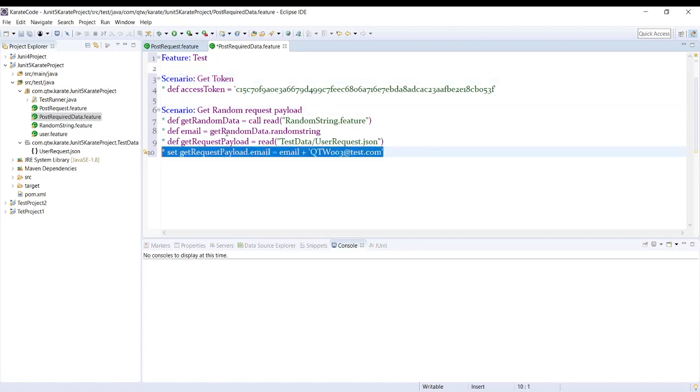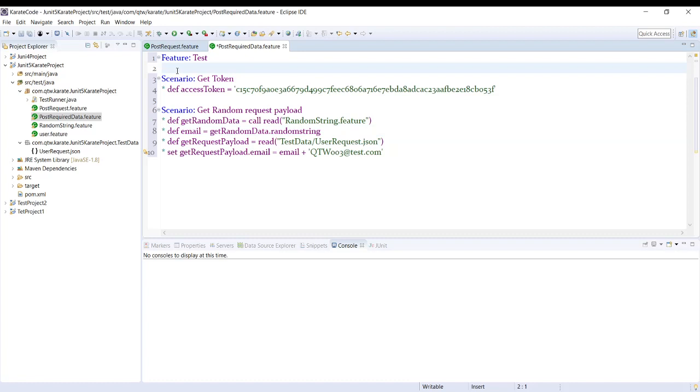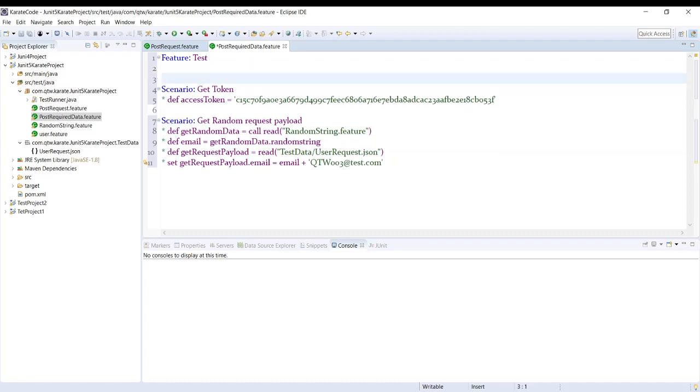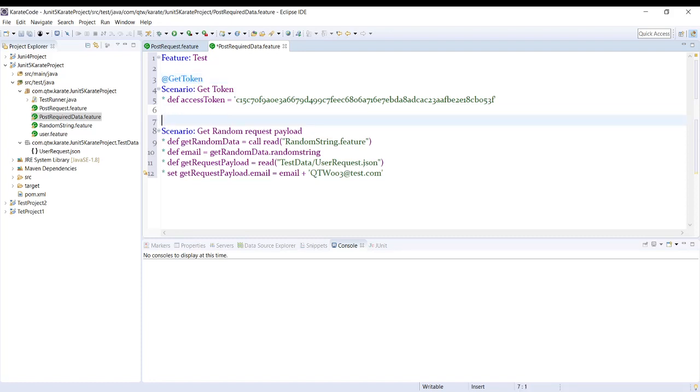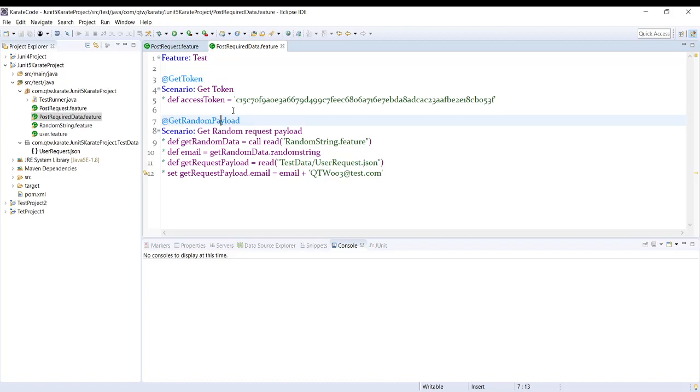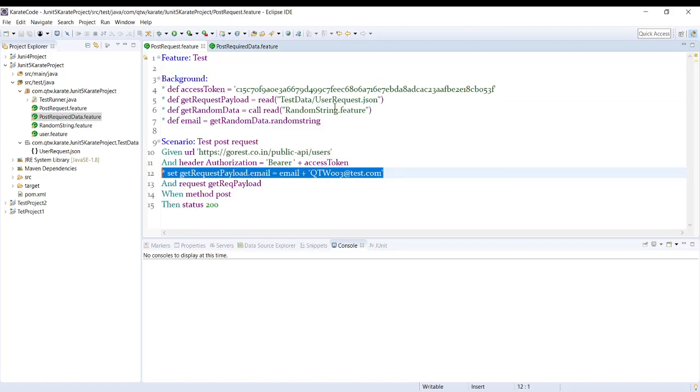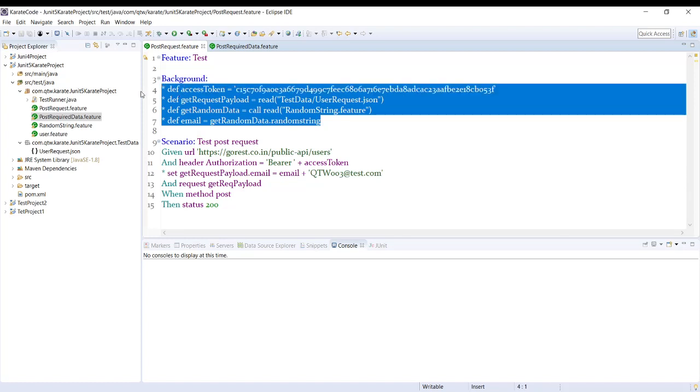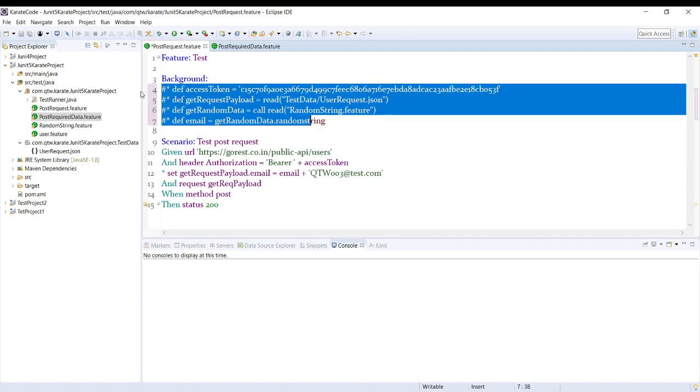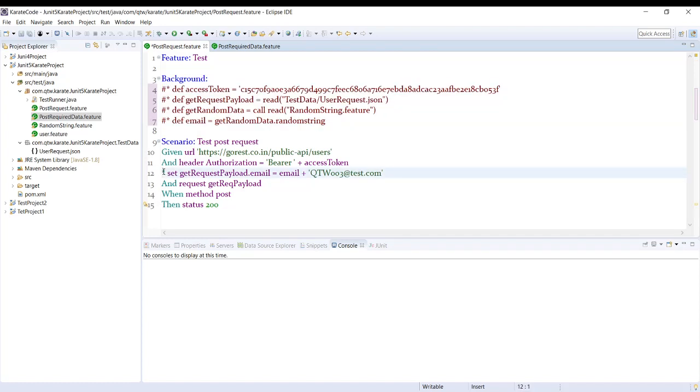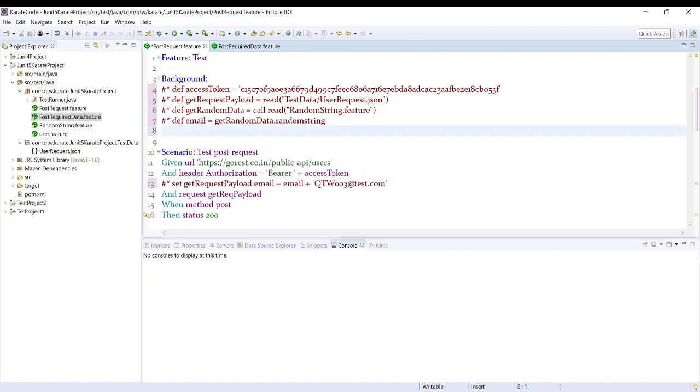So here, this is a scenario where I am generating a token. This is the second scenario where I am generating random data for our request payload. And let's use tags.